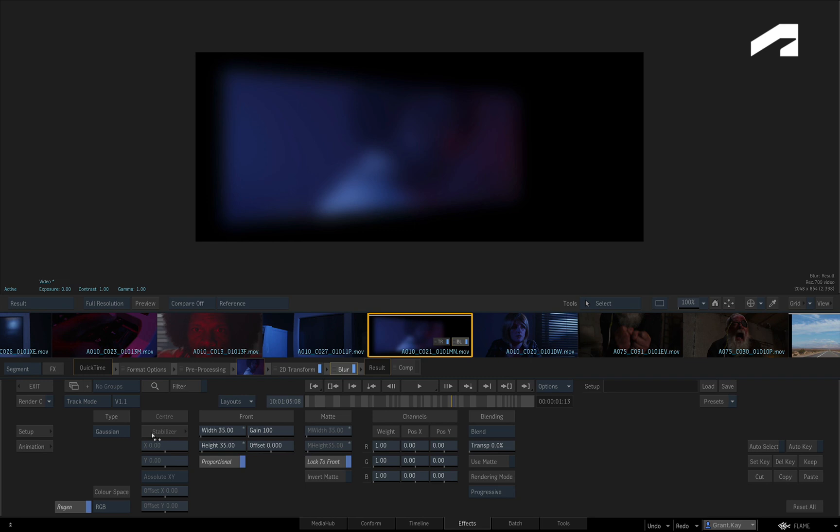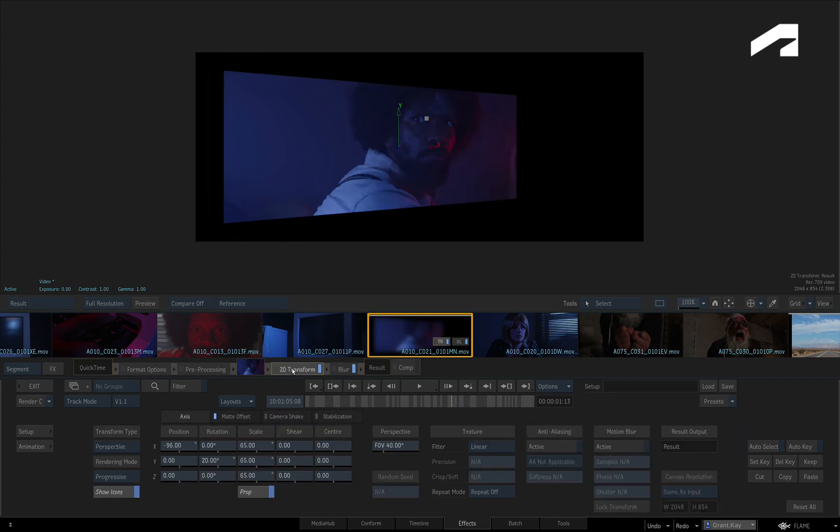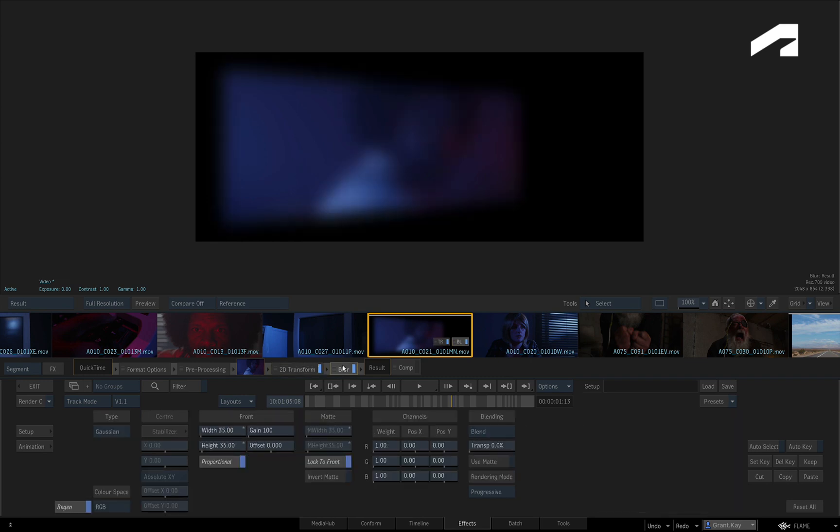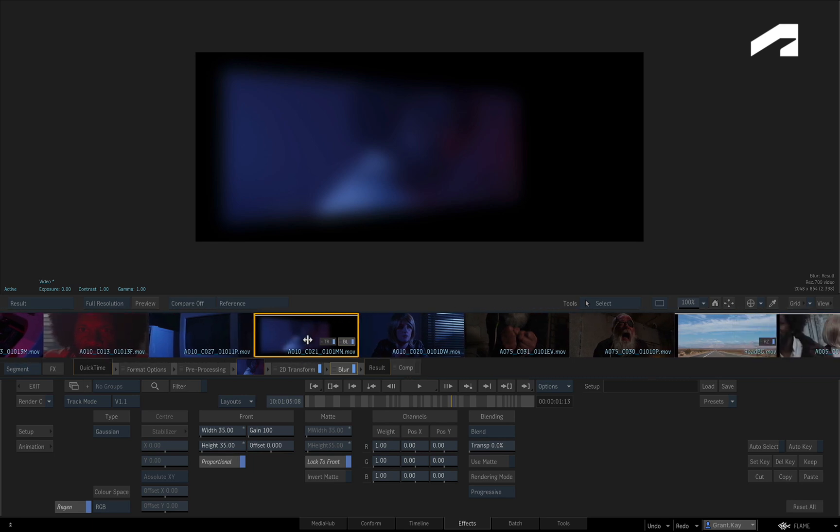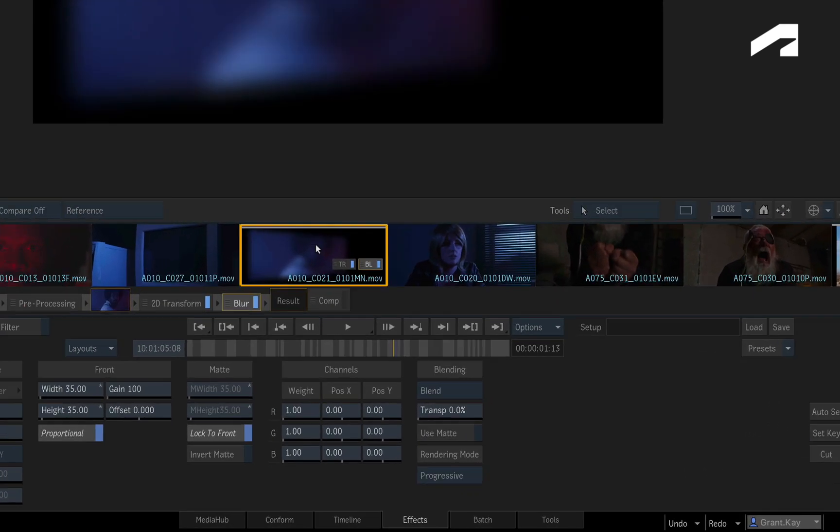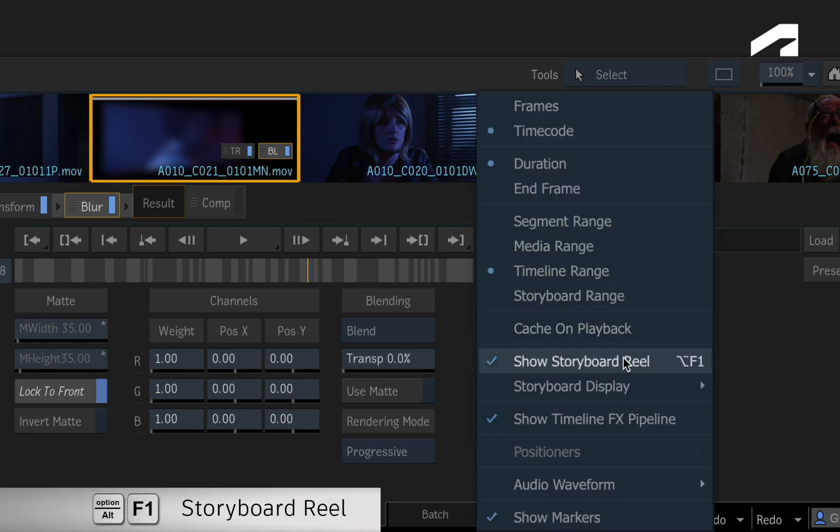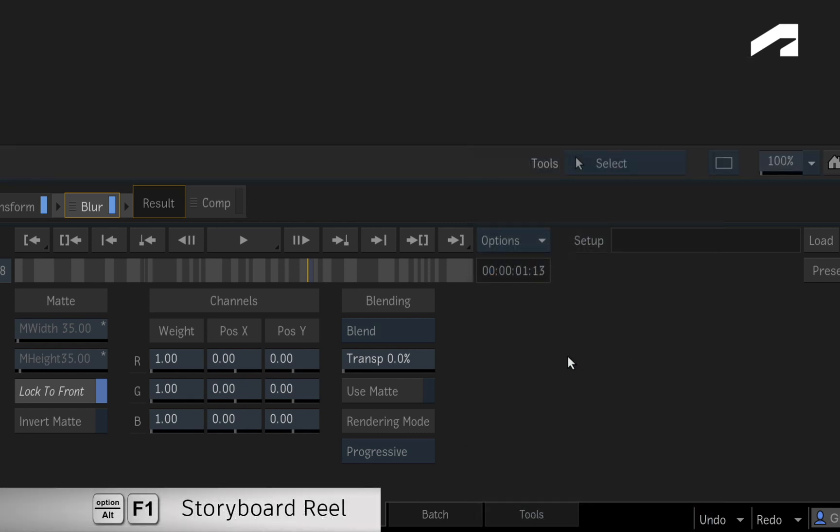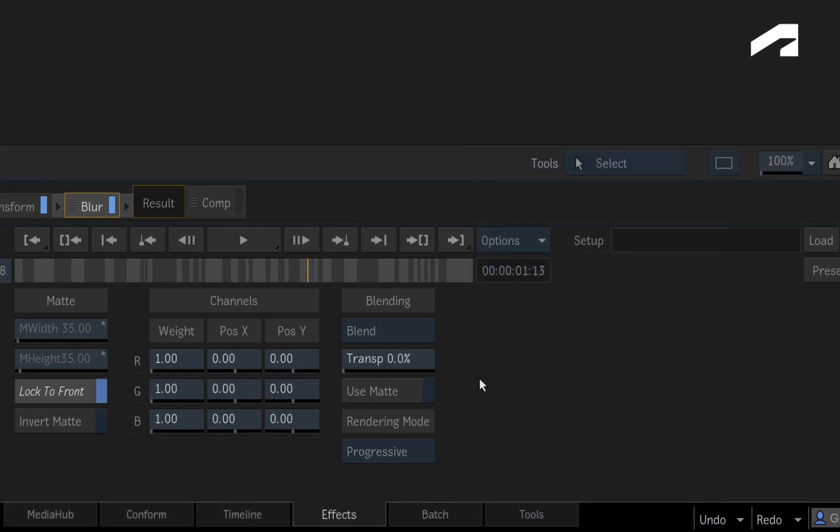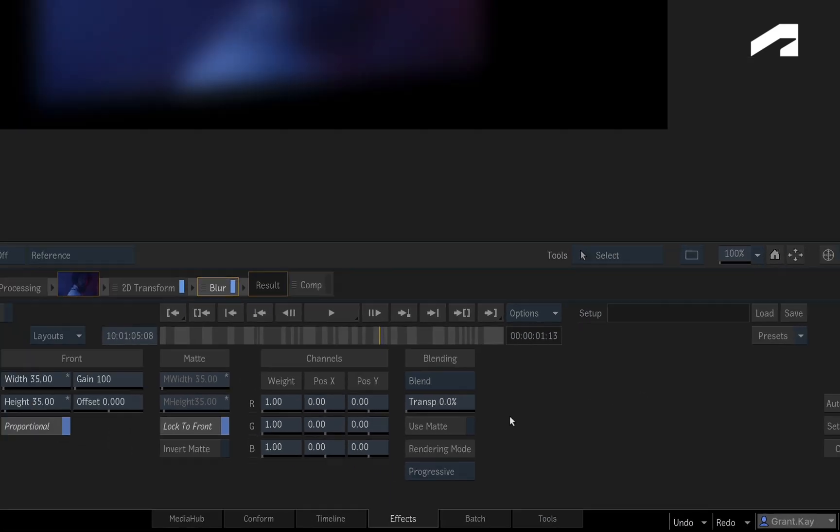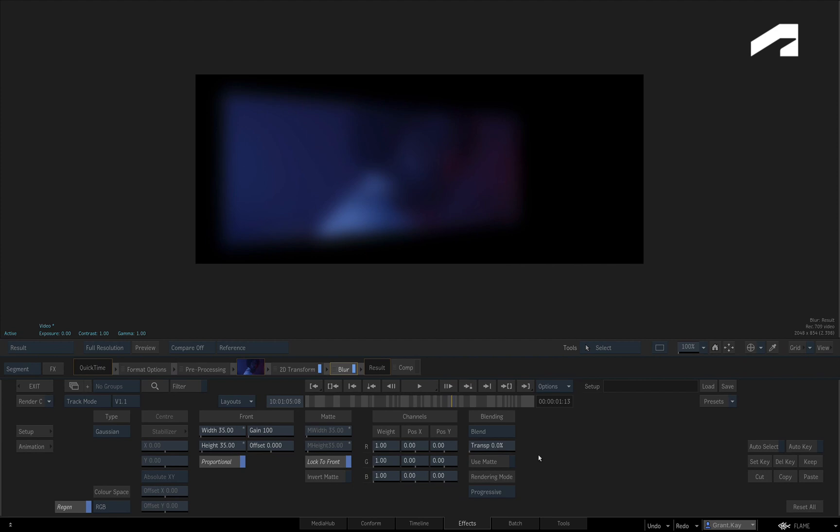But you can also navigate the TimelineFX without having to return to the Timeline environment. There is also shot navigation via the storyboard reel, but you can hide that if you want more space. Please note that when working with the TimelineFX in the FX environment, you normally see the accumulated result of each TimelineFX.